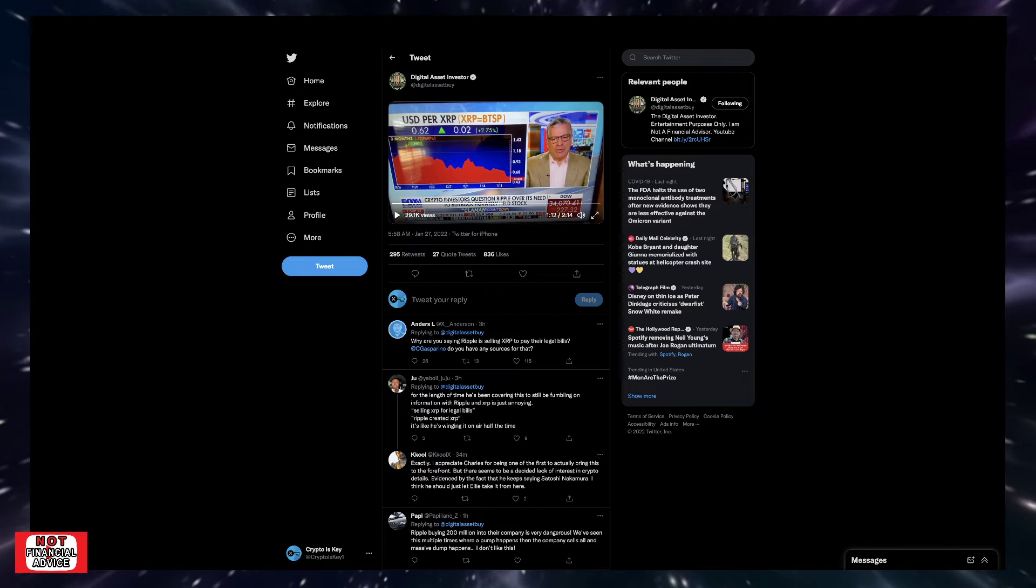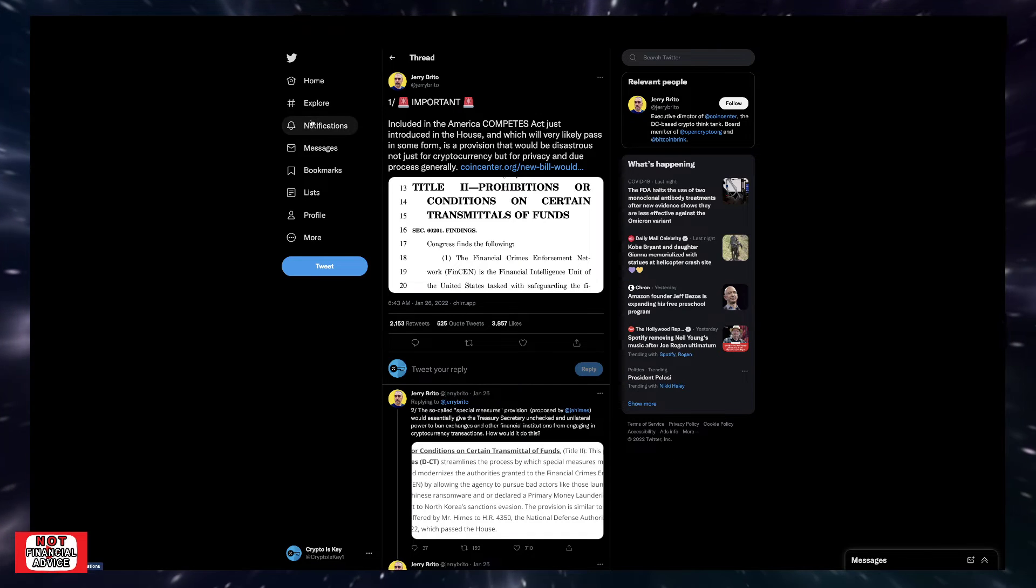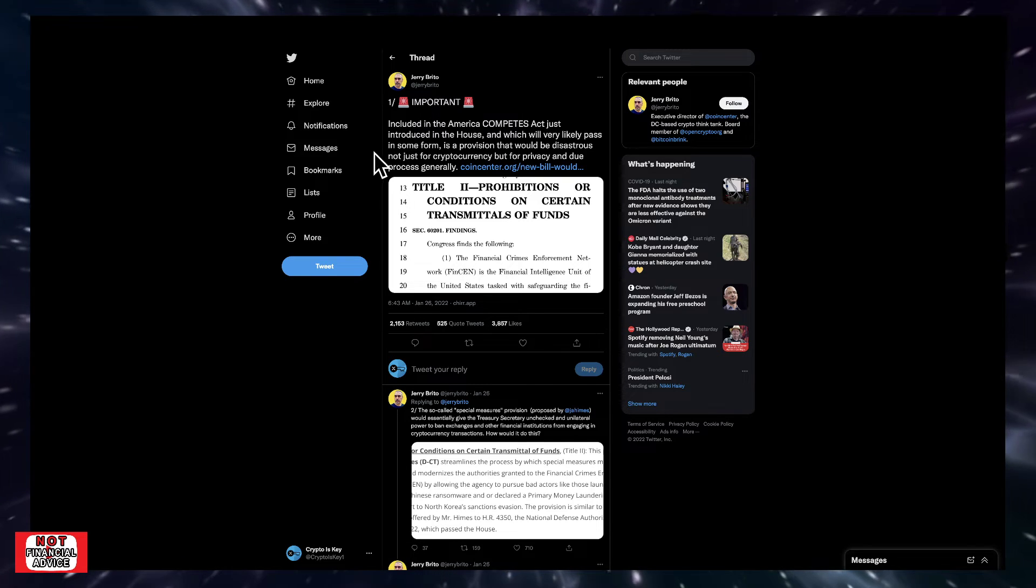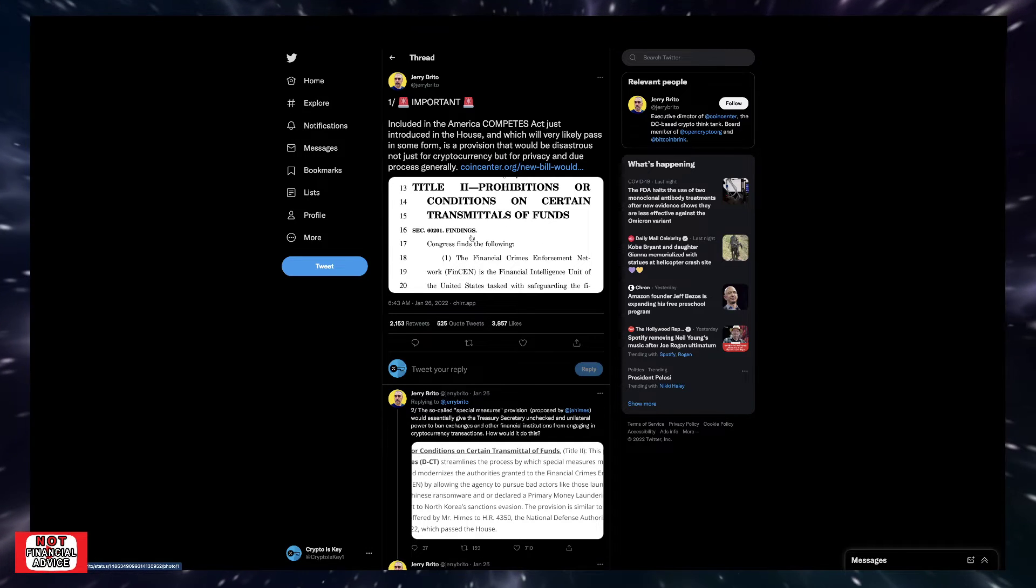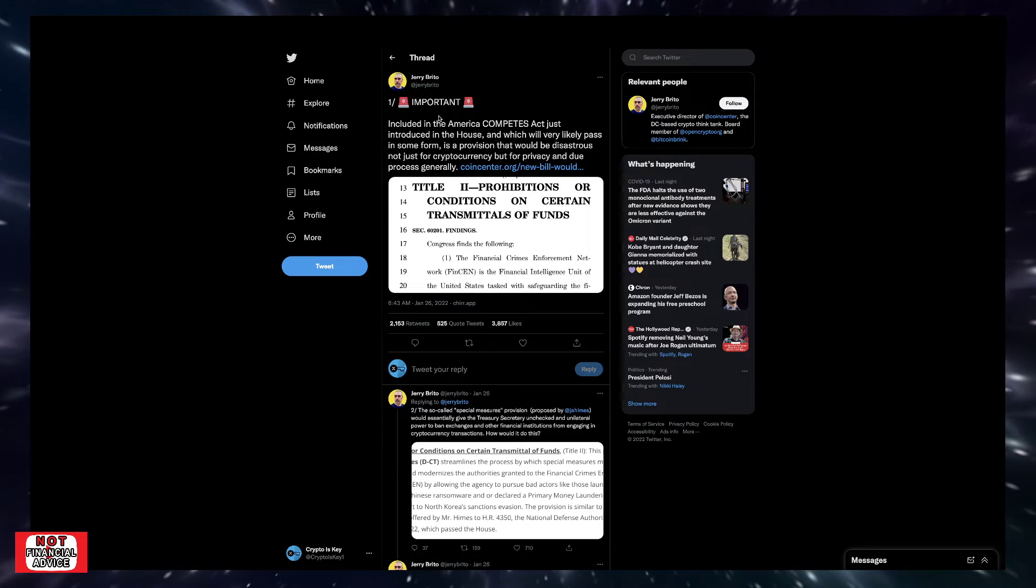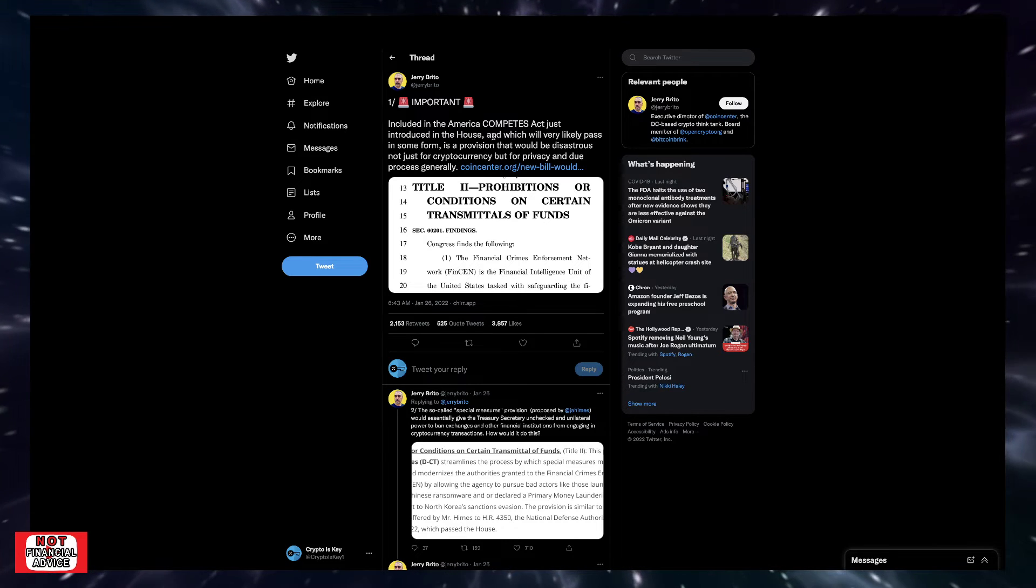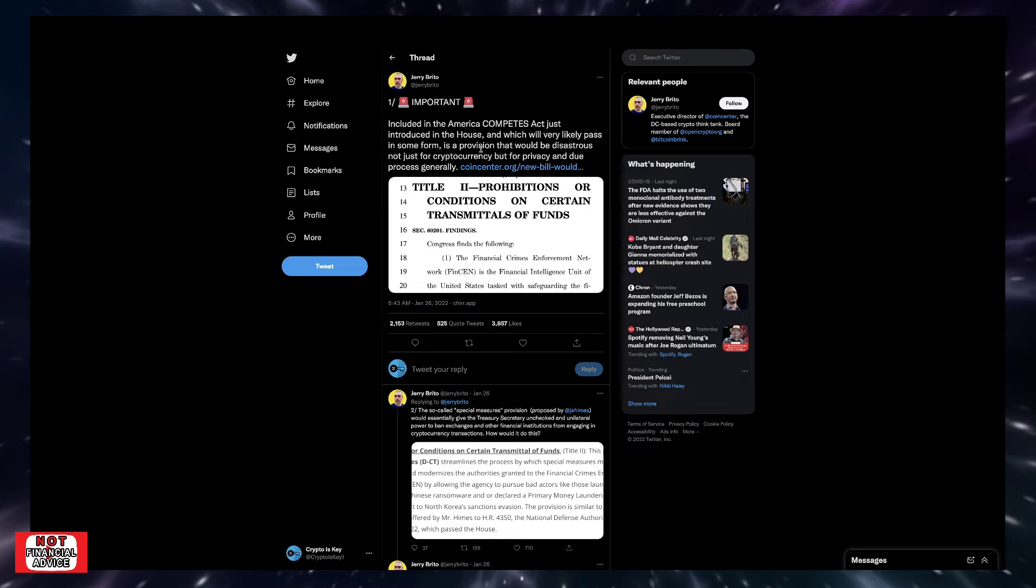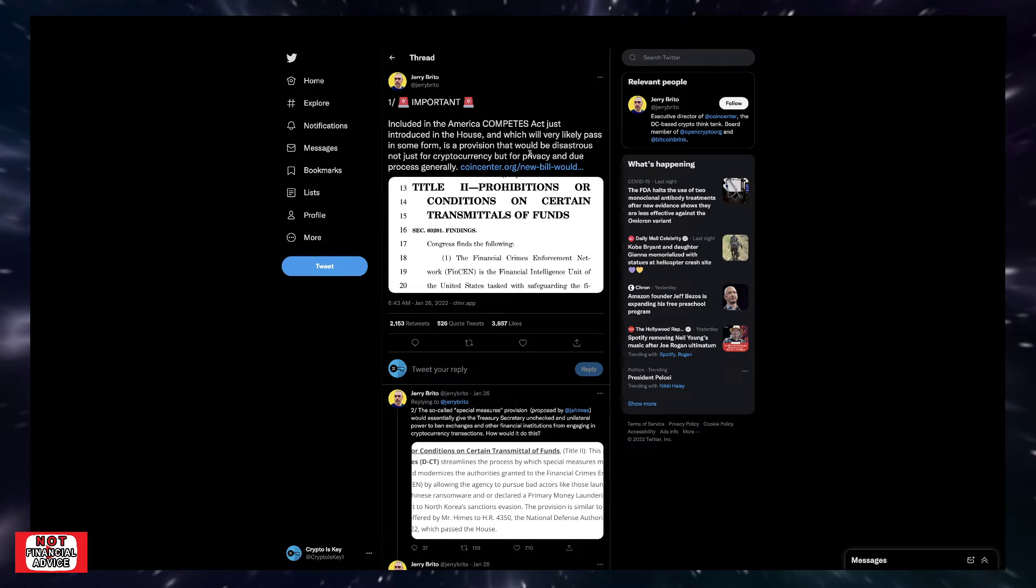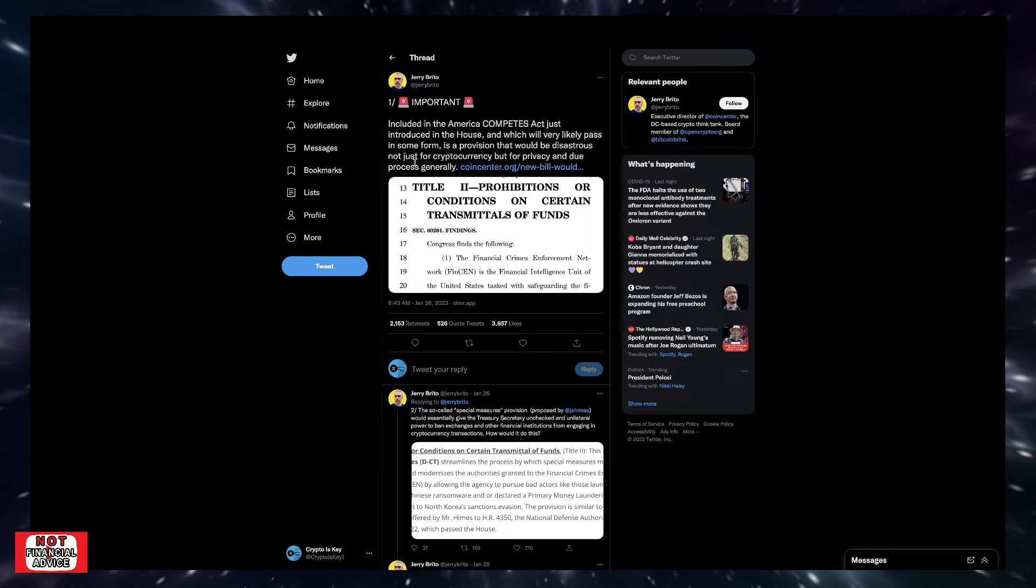So I want to touch on the main topic here. This is Jerry Brito and he puts up this important tweet thread here that it's extremely massive and we all really need to pay attention to kind of what's going on with this. So we're just going to read through it and kind of see what he's saying. So coming through here, he says important: included in America Competes Act just introduced in the House, and which will very likely pass in some form, is a provision that would be disastrous, not just for cryptocurrency, but for privacy and due process generally.